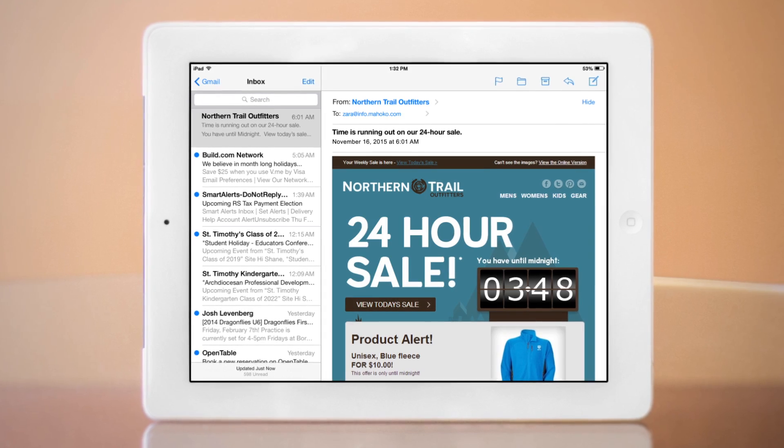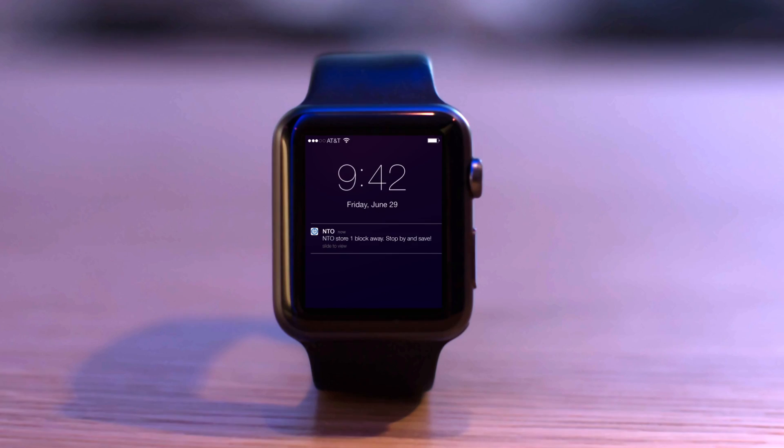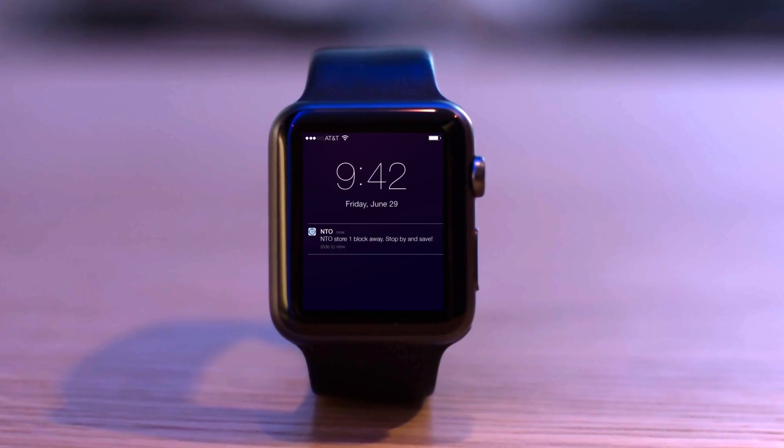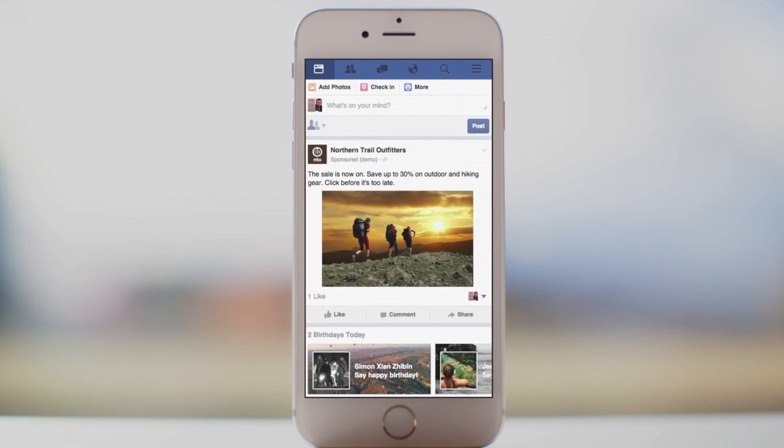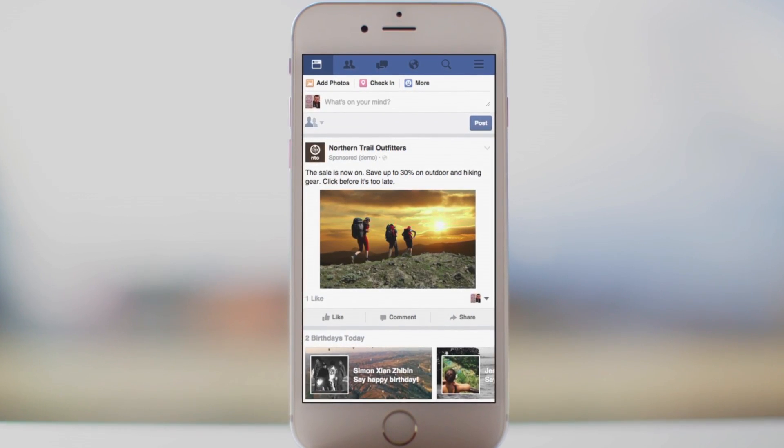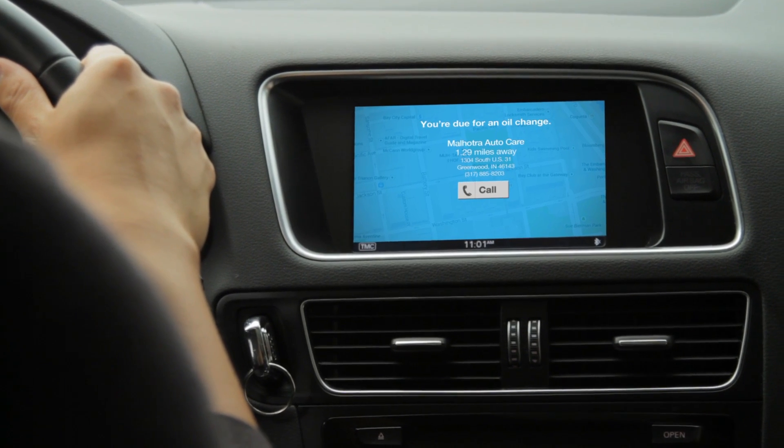Choose what channels to send messages, from email, SMS, and push notifications, to web and social advertising placements, reaching customers on any device.